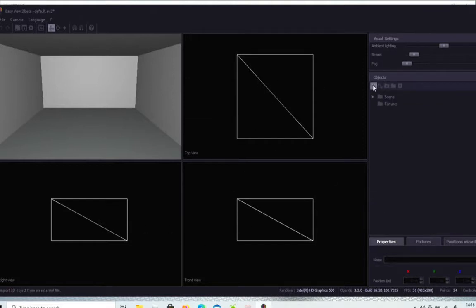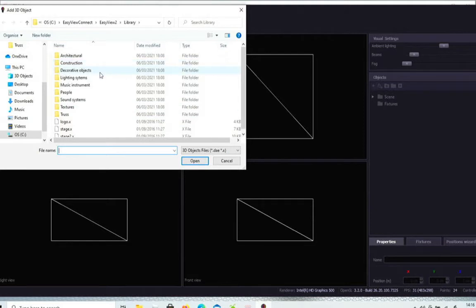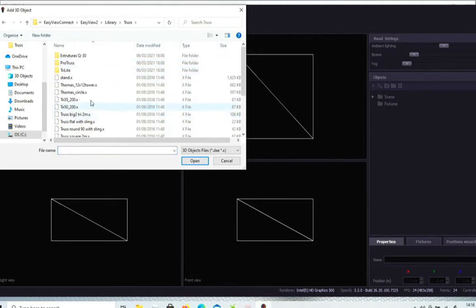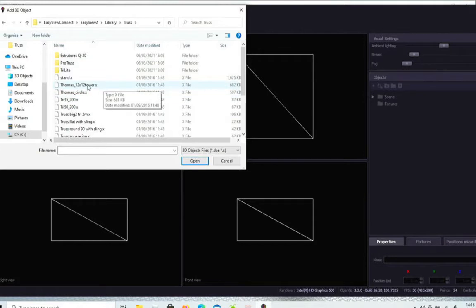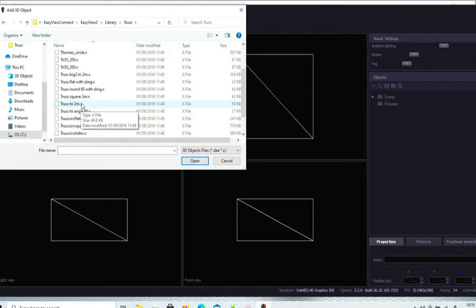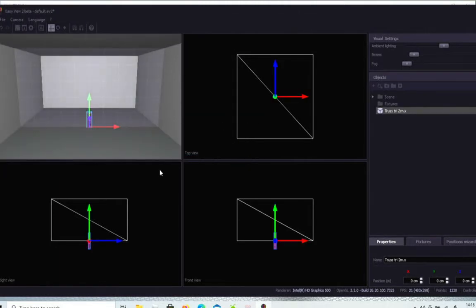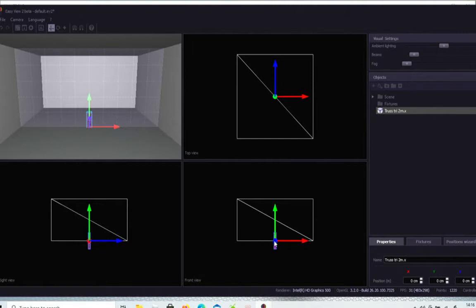So the first thing I'm going to do is add a couple of pieces of truss. So if I go to add objects, it opens up my files. Within the files I find truss. And within truss, let's have a look, some tri-truss, two meter pieces of it. Let's double click it and add that. Now you can see how it's turned out. It ended up standing on its end in the middle of the floor. So the first thing you want to do is take the front view. You can see that's the floor of the room and it's just falling through the bottom of the floor.